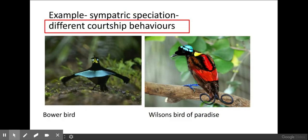One example could be different courtship behaviours. For example, these birds of paradise from Papua New Guinea have each adapted to attract their mates in different ways. The bowerbird does a very strange funny dance, and as you can see both of these birds have beautiful colours which attract females. The female bowerbird would not be attracted to the Wilson's bird of paradise and vice versa. They have evolved different courtship behaviours — this is an example of sympatric speciation, whereby over time different alleles emerge and the species are no longer able to interbreed.